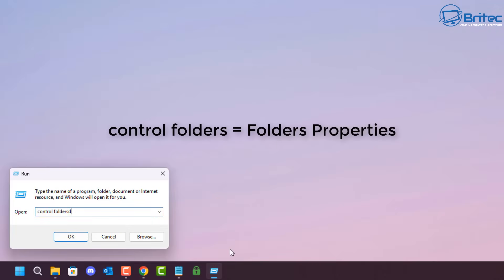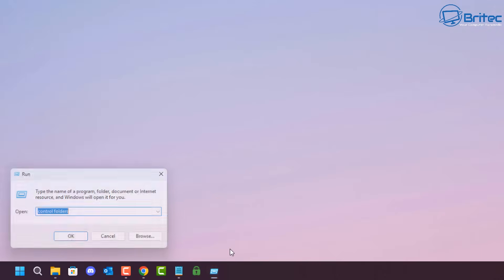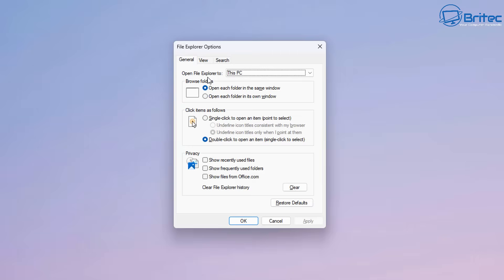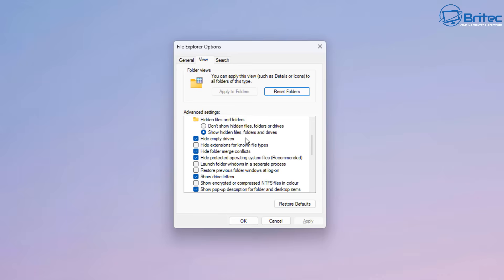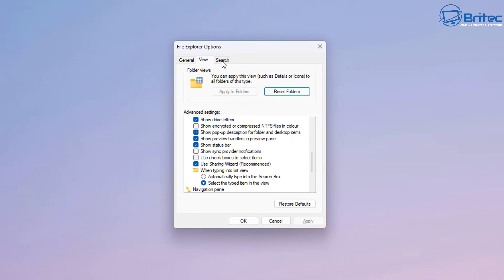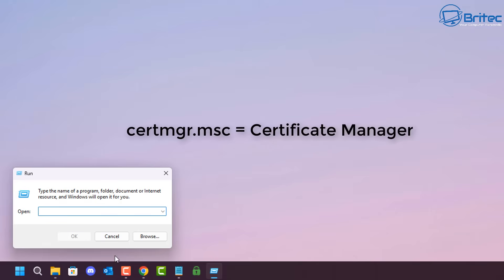Control folders opens your Folder Properties — this gives you quick access to the File Explorer Options panel where you can make changes. It's one of the first places people go, but that's how you can access it quickly via the Run box.